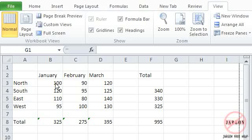They're different in the sense that in previous versions before 2007 you had the chart wizard. You don't have that anymore.